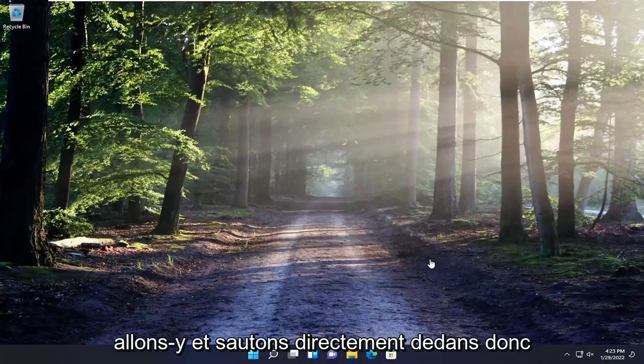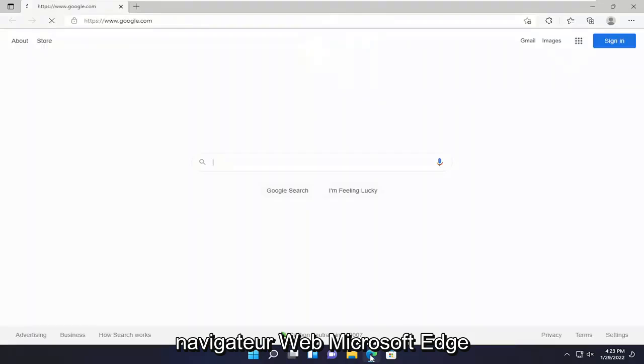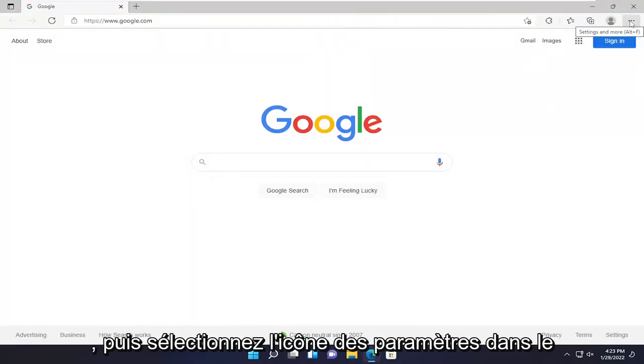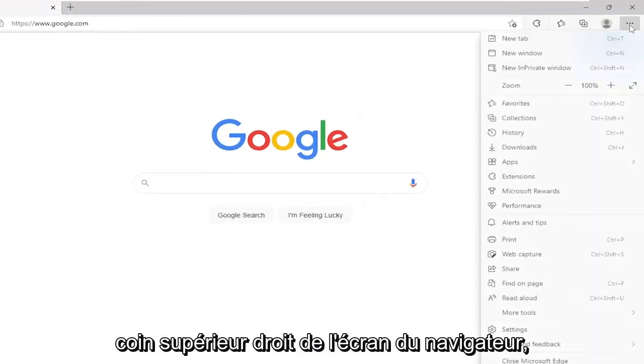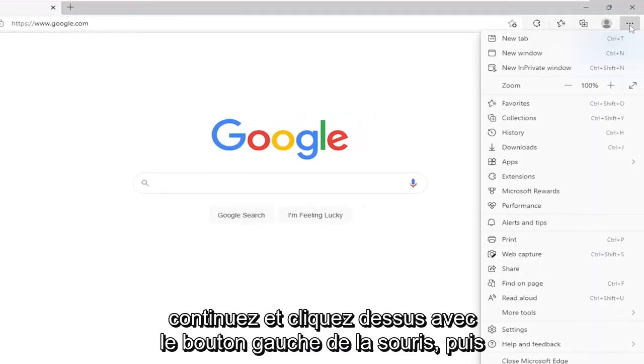let's go ahead and jump right into it. So all you have to do is open up the Microsoft Edge web browser and then select the settings icon at the top right corner of the browser screen. Go ahead and left click on that.